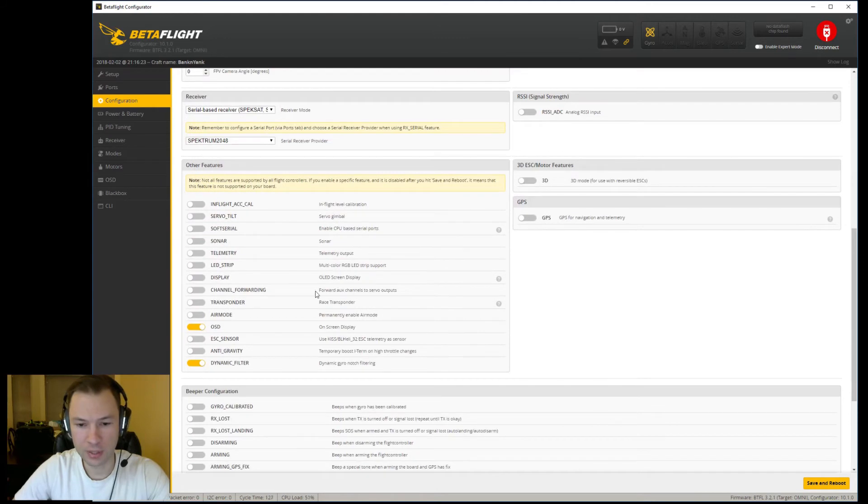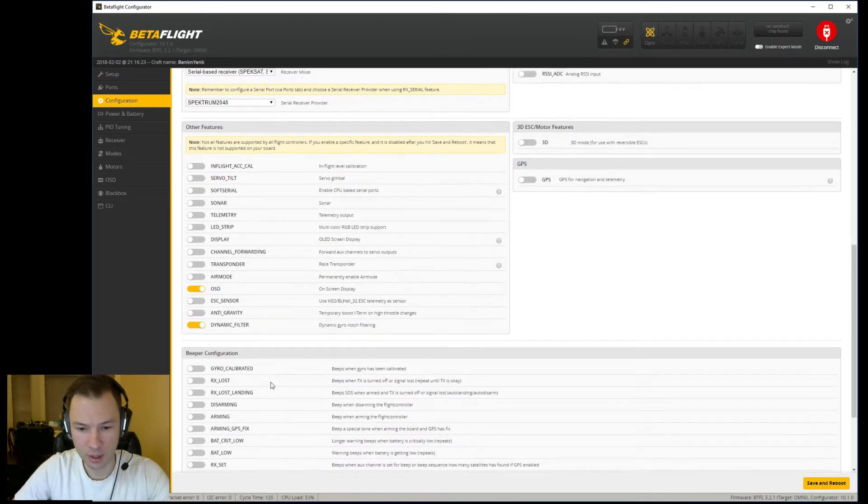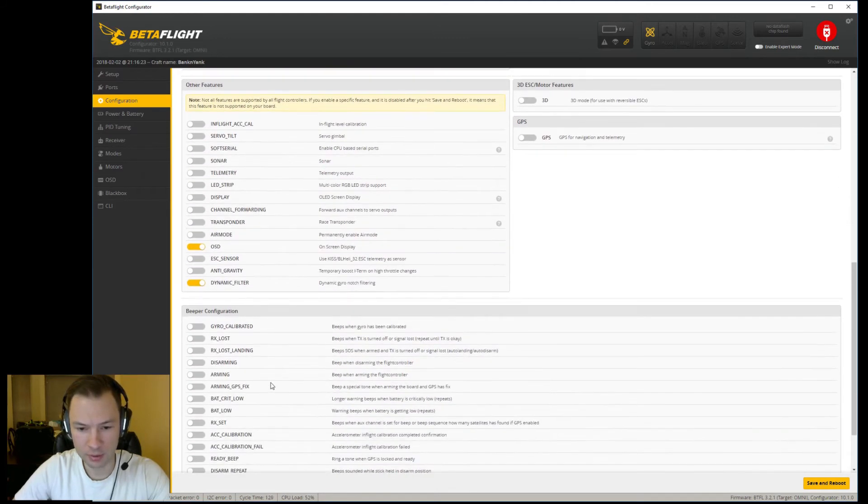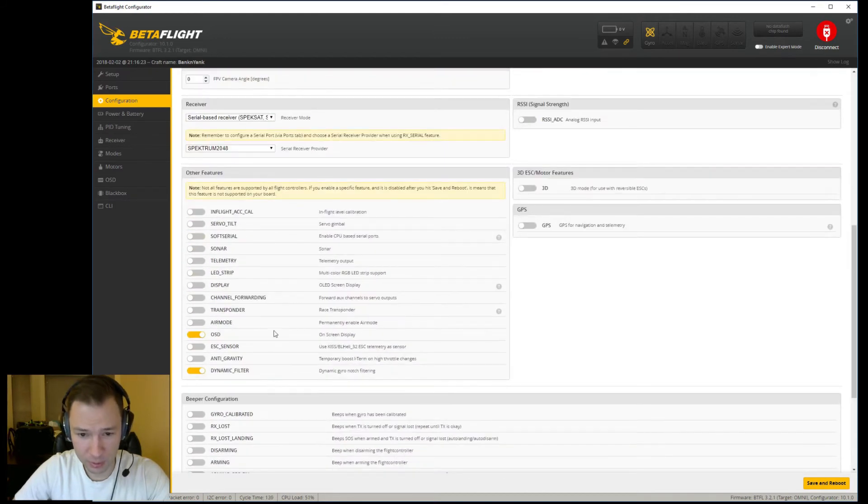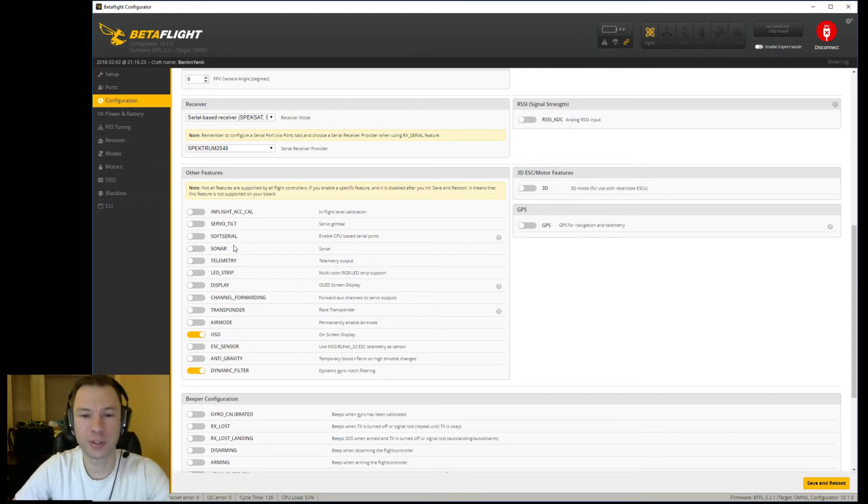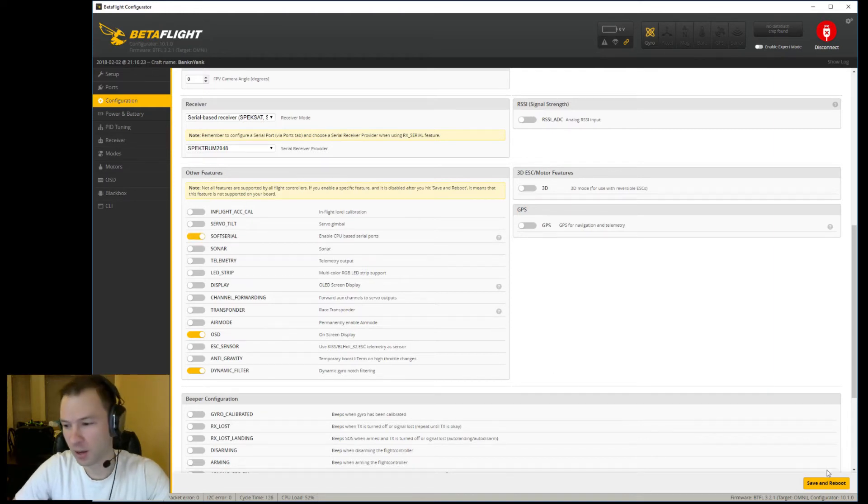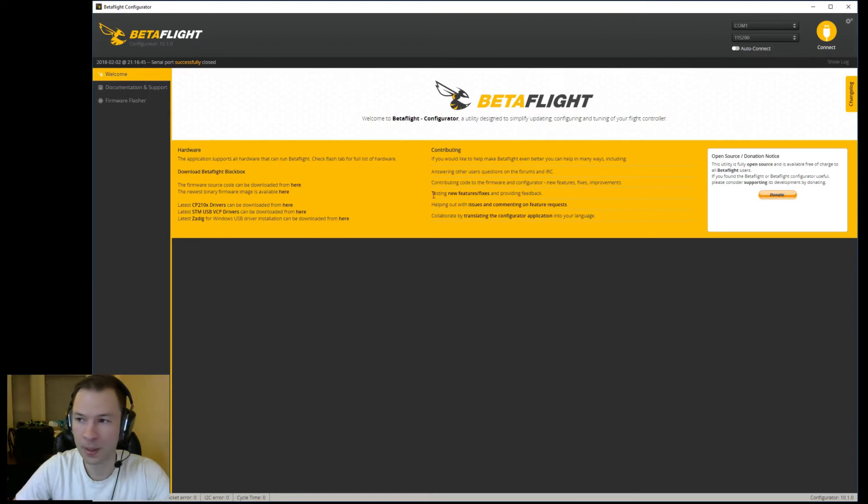We need to scroll down and when we get to Other Features, go to soft serial, turn that on, save it, let it do its thing again.